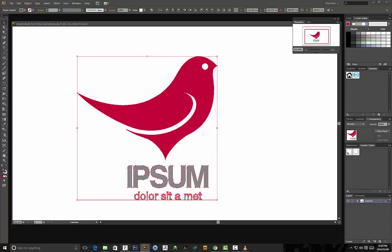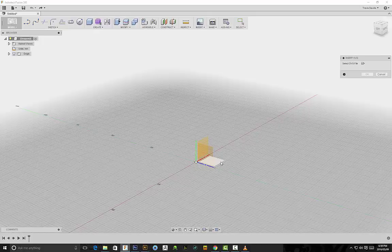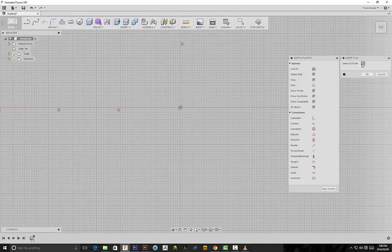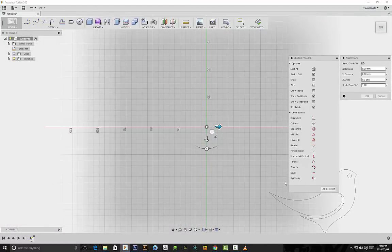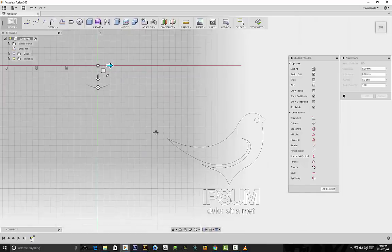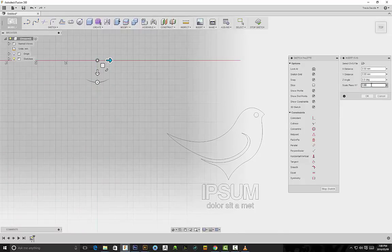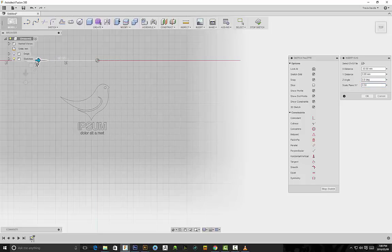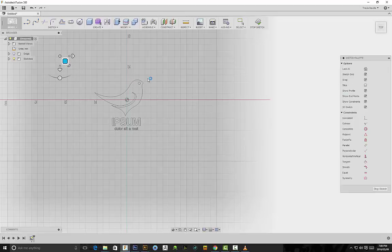Now in Fusion 360, go to Insert > Insert SVG. We have to select a plane — I'm going to select the bottom plane — then click the folder icon, navigate to where the SVG was saved, and open up the Shutterstock vector image. You'll see it's been inserted but it's quite large, so we'll scale it down. I'll go to Scale, plane XY, and enter 0.50, then move it to the center origin point and click OK.